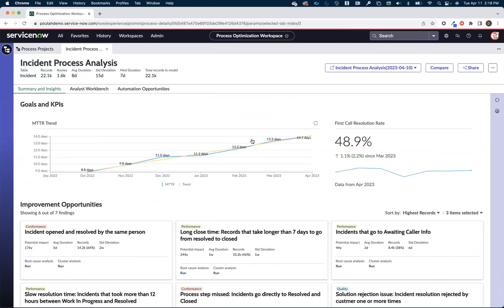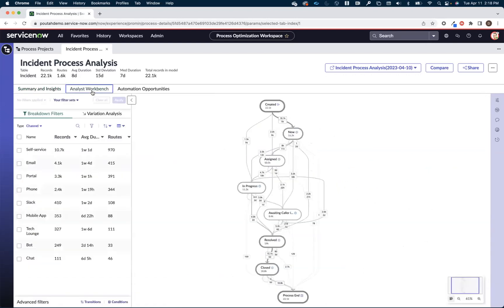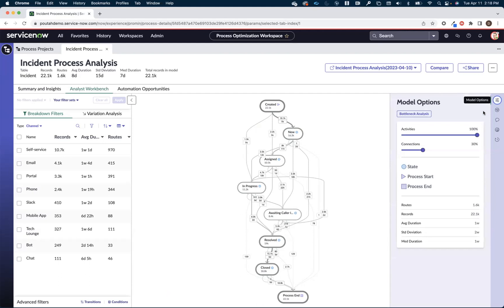So lots of powerful information and insight right here on this summary and insights page. And from each one of these places I could drill down to the analyst workbench, which is my visualized process map. I want to start showing you some of the different ways in which you can work with the visualized process map to further dig into the data and identifying improvement opportunities.